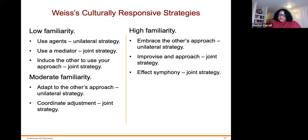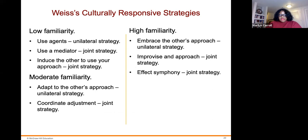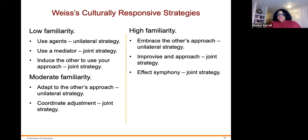A culturally responsive strategy framework involves three levels of familiarity. Under low familiarity: use agents as a unilateral strategy, use a mediator as a joint strategy, and introduce the other party to your approach. Under moderate familiarity: adapt to the other's approach as a unilateral strategy, and coordinate adjustments as a joint strategy. Under high familiarity: embrace the other's approach as a unilateral strategy, and then move to a joint strategy approach.